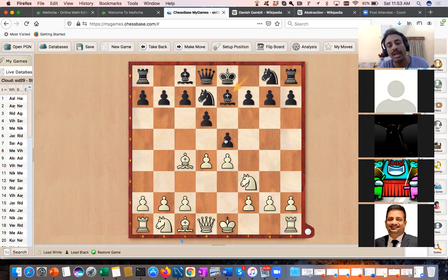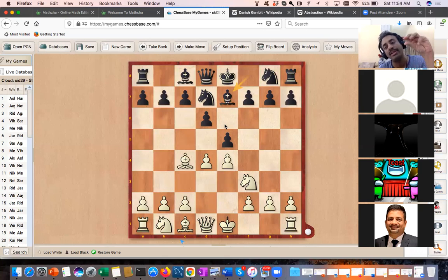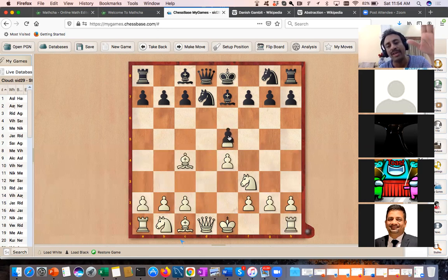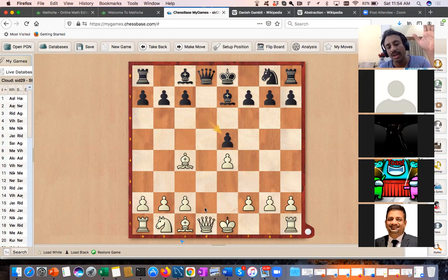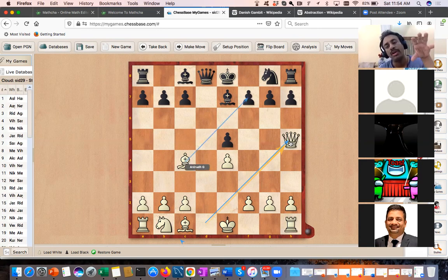If you only understand the concrete lines, you are missing the forest for the trees — you are not getting the bigger picture. The concrete lines are less important. You have to know them, but the strategic idea is what I am emphasizing. The other theme is the double attack — Queen d5 winning, and Queen h5 attacking two pieces simultaneously.